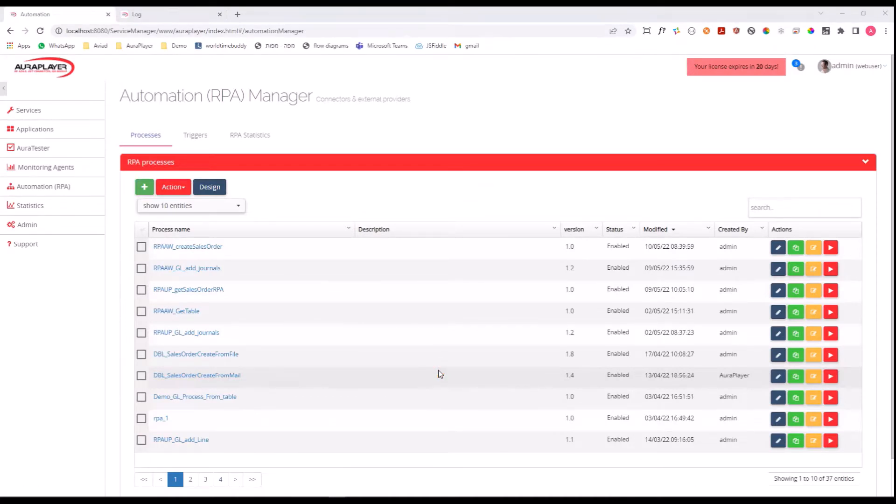Hi everyone, my name is Aviad. I'm a senior developer at ORA Player, and in this video I would like to show you a new integration that we have done between the ORA Player Service Manager and Blue Prism.